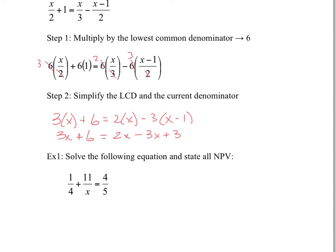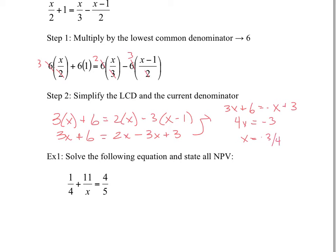We're going to group like terms together. So we have 3x plus 6 equals negative x plus 3. Now we group all the x's on the same side and bring all the constants together. Add x to this side — it gives us 4x. Subtract 6 from both sides — we get negative 3. So x equals negative 3 quarters. That would be the solution for this problem.